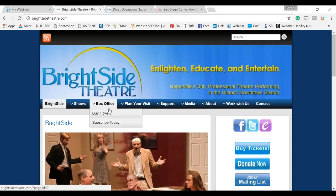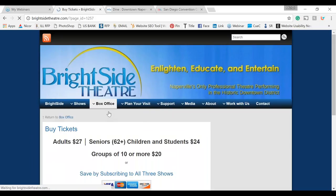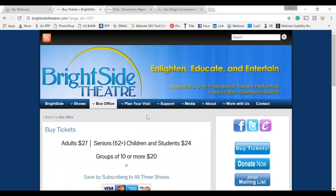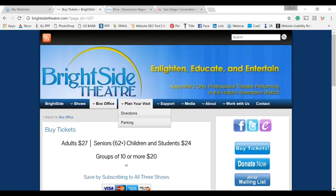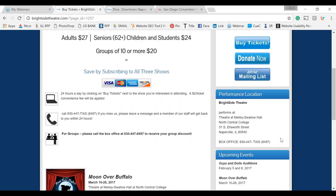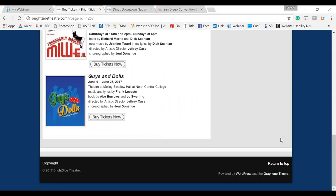Now we'll look at an internal page — I'll click Buy Tickets. When we click on an internal page, we want to make sure the website has consistency, meaning the layout doesn't change. Otherwise the user has to re-familiarize themselves with where the menu navigation, social media buttons, and content are. Many websites we've evaluated have major consistency issues — the home page looks one way and the rest looks totally different, or an internal page click takes you to an entirely different website.